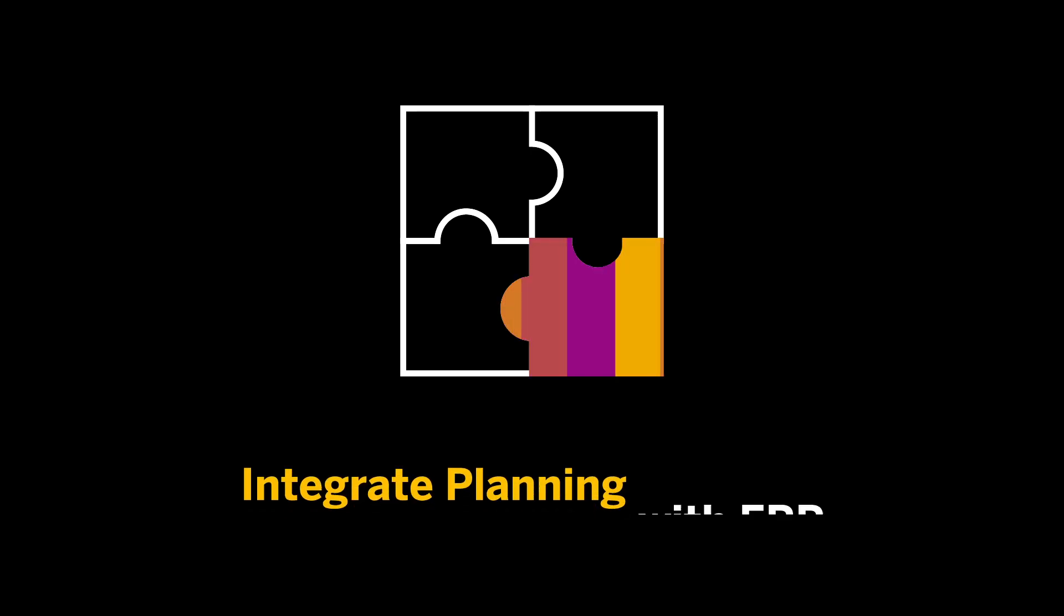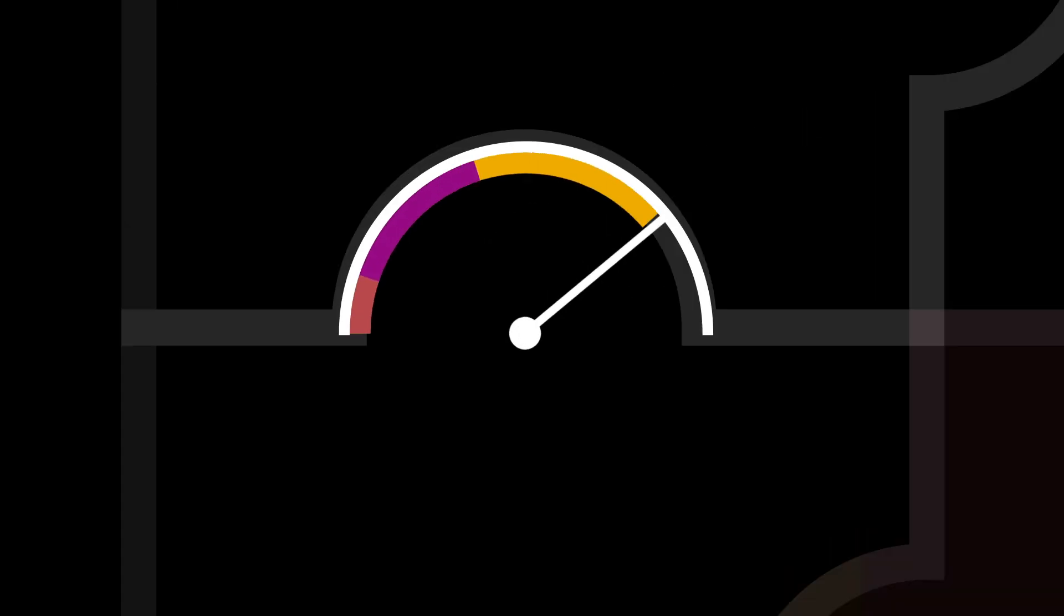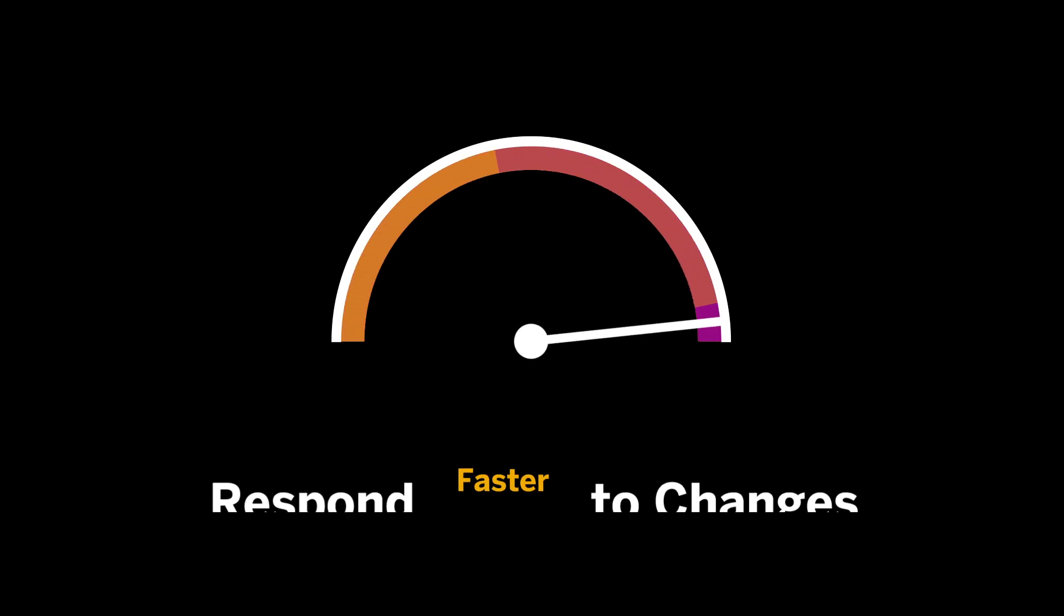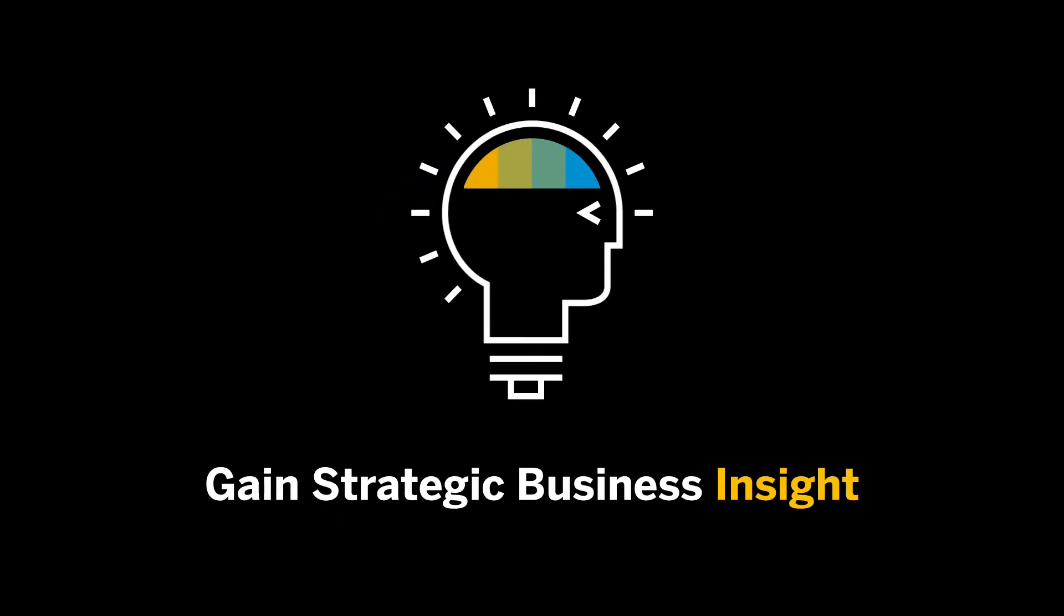This powerful combination lets you seamlessly integrate planning with ERP, adapt plans quickly in response to market changes, and get deeper insights to make the best possible decisions.